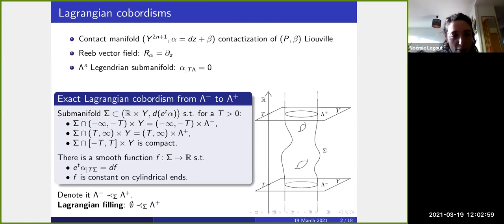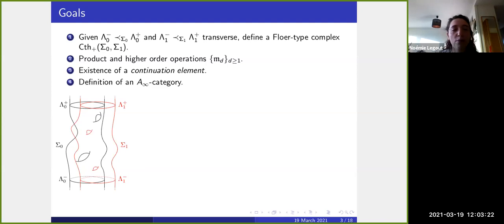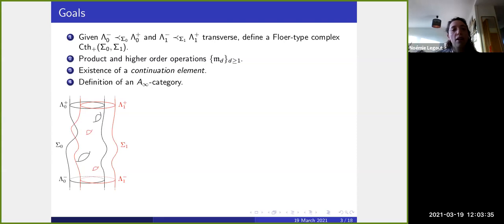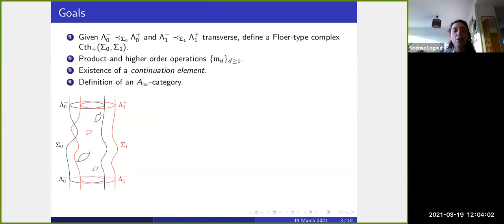The goals of this talk are: first, to take two Lagrangian cobordisms that are transverse and define the Floer complex associated to this pair of cobordisms, which I'll denote Cth⁺(σ₀,σ₁). Then, once I have this complex, I want to define a product structure and some higher order operations. The next step is to take one cobordism and a special perturbation of it — a special σ₁ — and exhibit the existence of continuation elements or some special type of generator. With all those operations and this continuation element, we define the A-infinity category via localization.